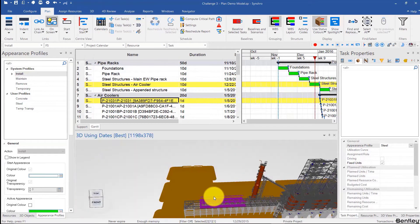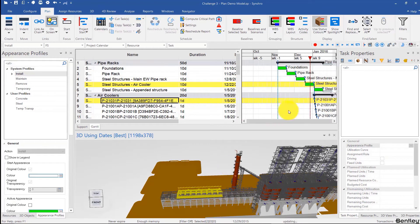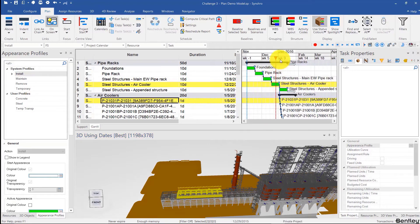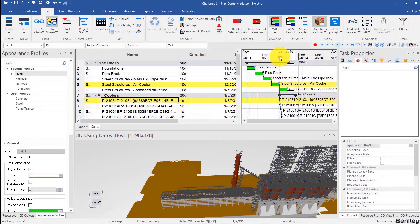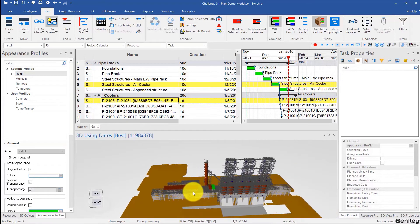Let's see what happens now. You have this steel structure for the air coolers, and right afterwards you're placing the air coolers, while at the same time building the appended structure in yellow. This may or may not be a conflict — we'll worry about that later.